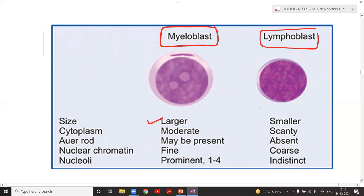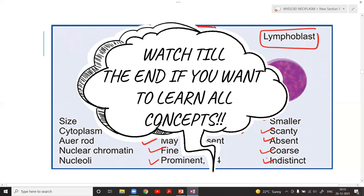Comparing myeloblast and lymphoblast: myeloblast is larger, with a moderate amount of cytoplasm that is granular in nature containing granules. Lymphoblast has scanty cytoplasm. Auer rods may be present in myeloblast but are always absent in lymphoblast. Nuclear chromatin is always fine in myeloblast; it is coarse in lymphoblast. Nucleoli are one to four in myeloblast and indistinct in lymphoblast.